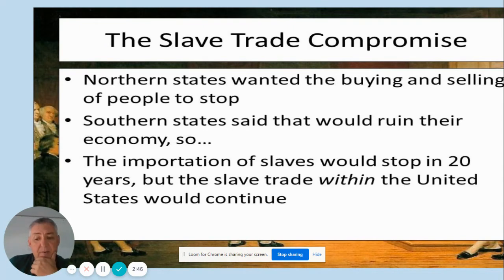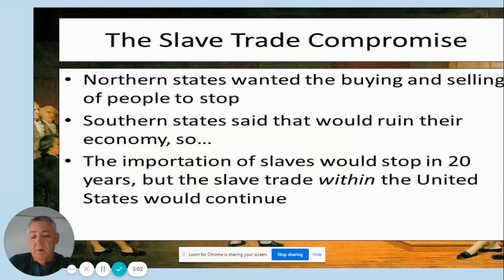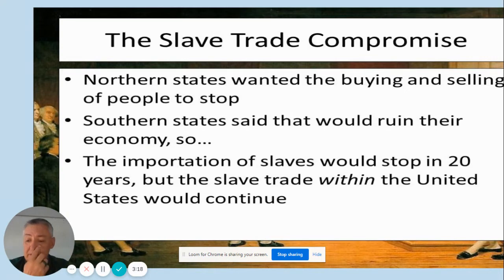Finally, the Slave Trade Compromise — the third thing that the slave-holding Southern states wanted. The Northern states wanted to see an end to slavery; they think the buying and selling of people is wrong and it should stop. Southern states said if you do that, we're going to ruin our economy. So what was decided was that enslaved persons from Africa could be brought into the United States for the next 20 years. The year 1808 marks the end of the transatlantic slave trade — this is 1787, so it's 20 years up the line. Slave trade within the United States, however, can continue.